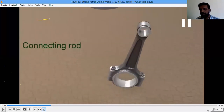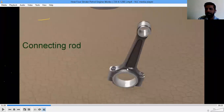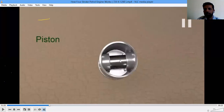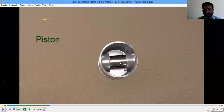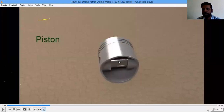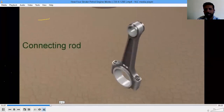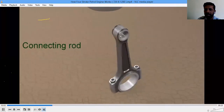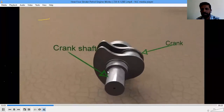The connecting rod has a small end bearing location and a big end bearing location. The small end of the connecting rod is connected to the piston through a small cylindrical portion — a gudgeon pin. The big end of the connecting rod is connected to the crankshaft.